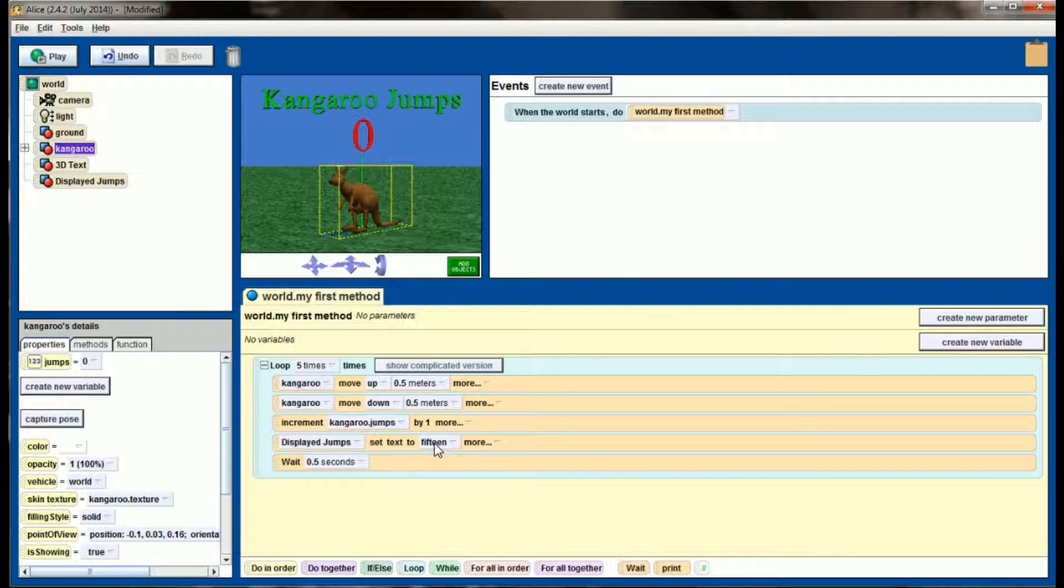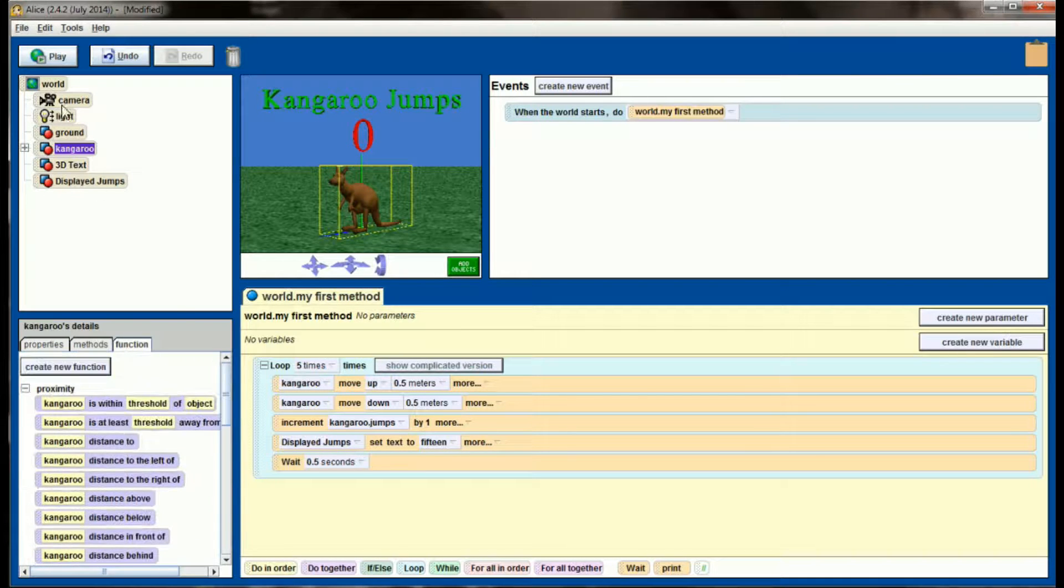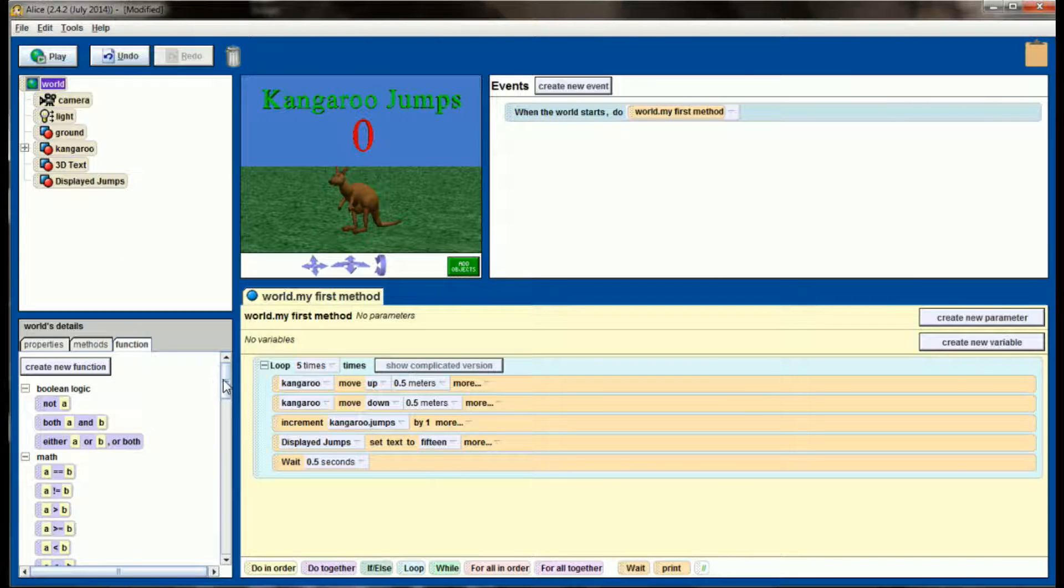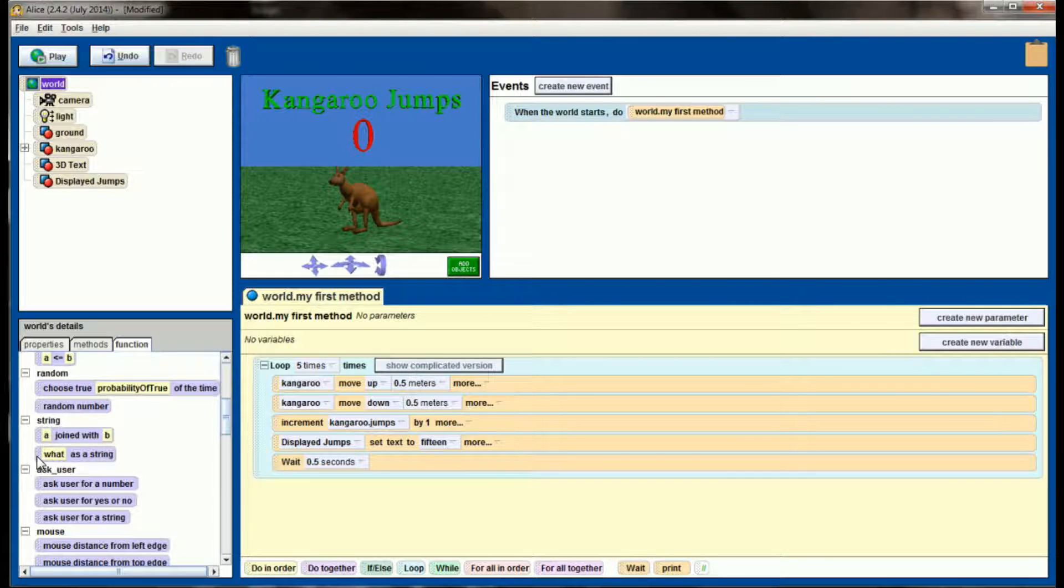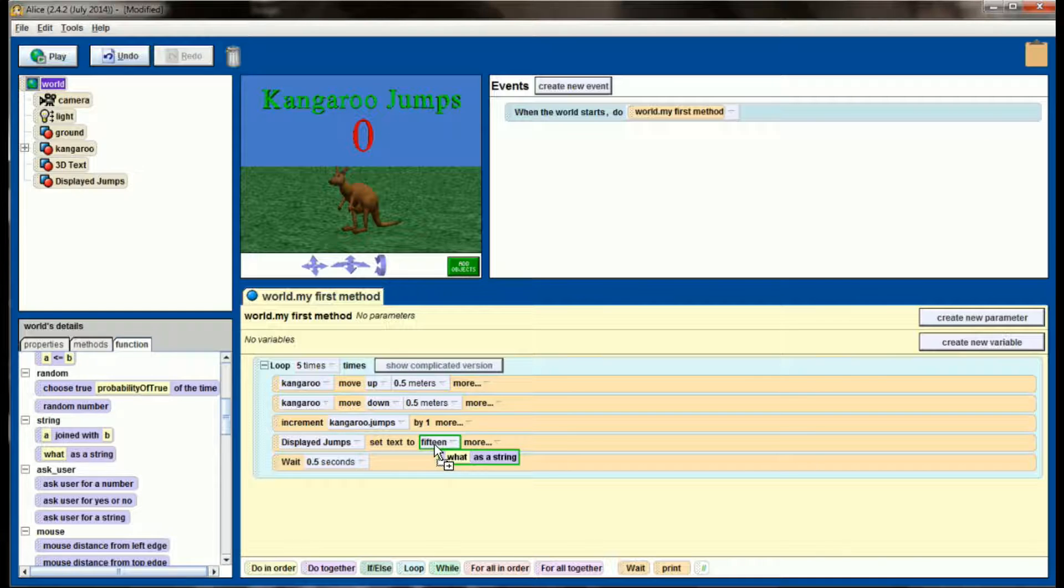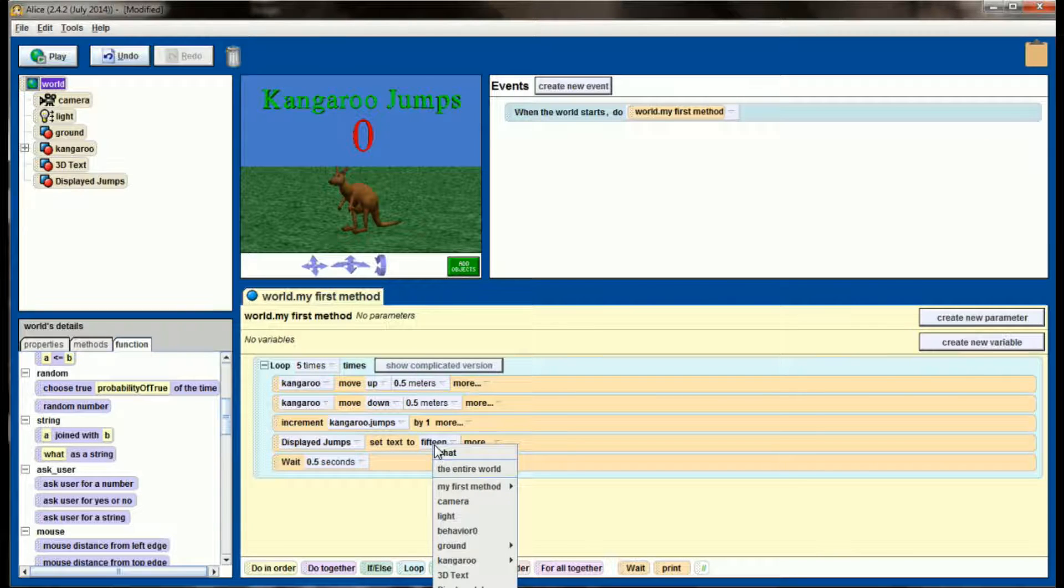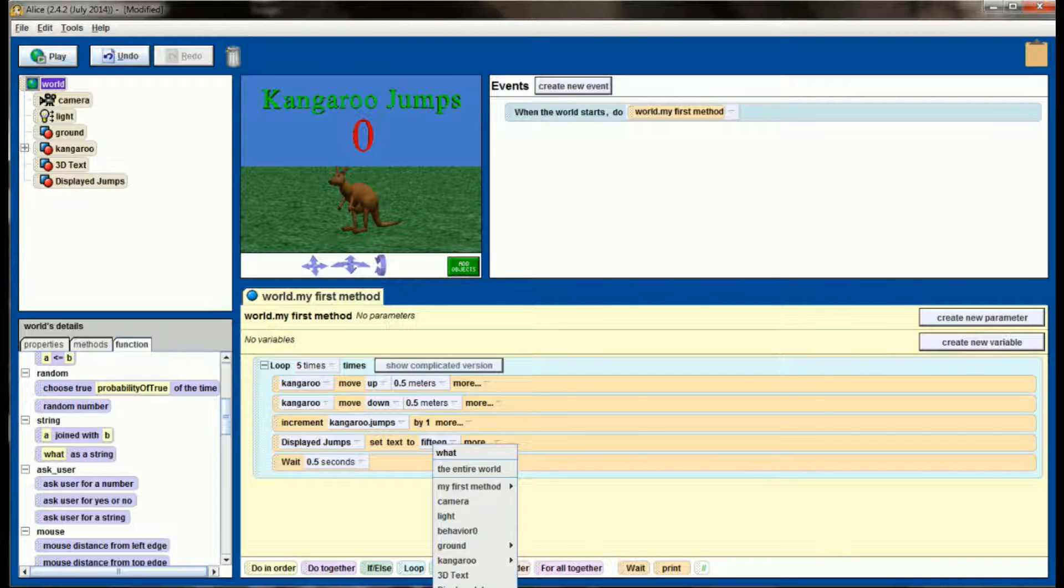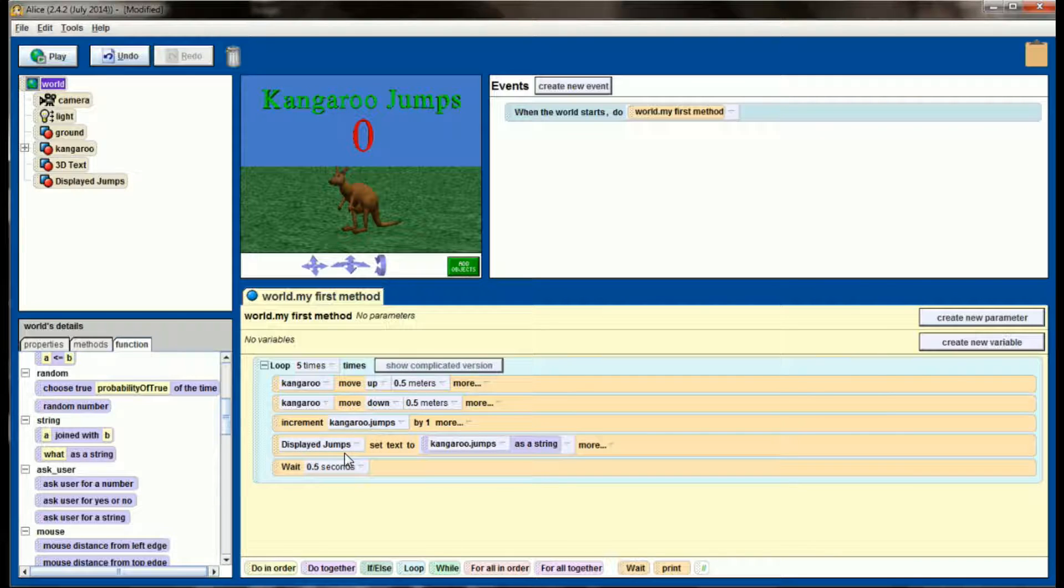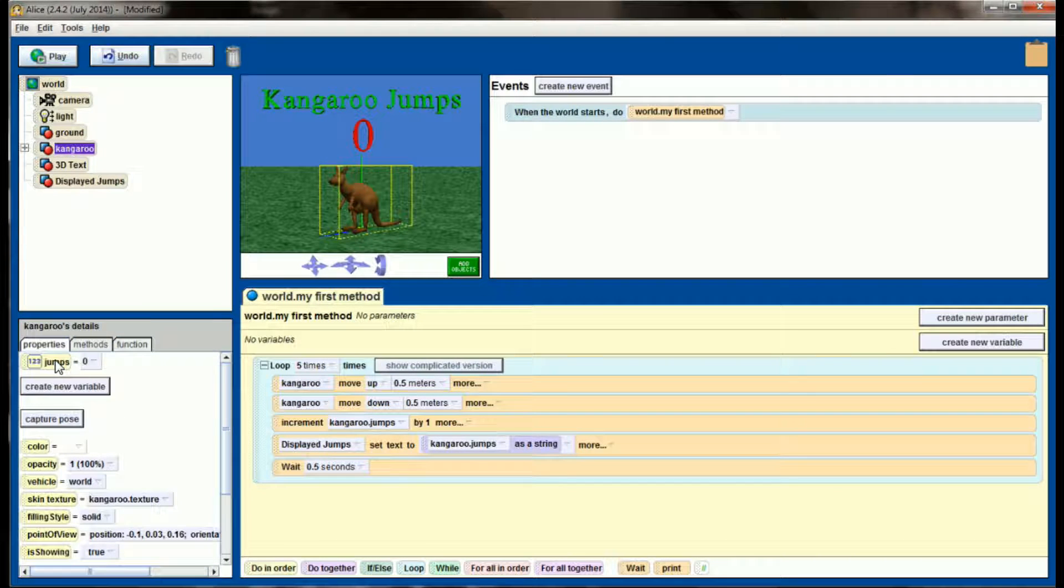The way we're going to do that, and the only place you can find this, is in the world properties. We're looking for a function, but the function is only going to appear if you have the world selected. So make sure you have the world selected. Click on the function tab, and scroll down until you see what as a string. What as a string will be able to be placed where I have this 15 now. Display jumps set text to what as a string. Now we can set our expression, and it's off the screen here, but you should see at the bottom expressions, and if you select expressions, there will be a kangaroo jumps. Sorry that kind of went off the screen there, but you should see the expression in kangaroo jumps. Now displayed jumps will be set to kangaroo jumps as a string. Kangaroo jumps is this variable right here.